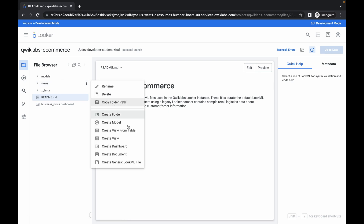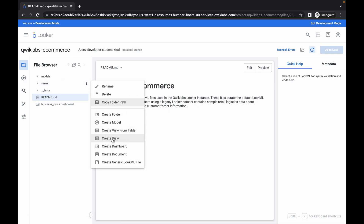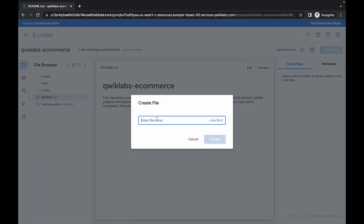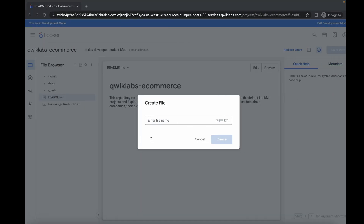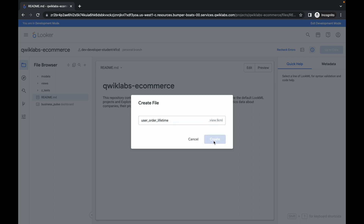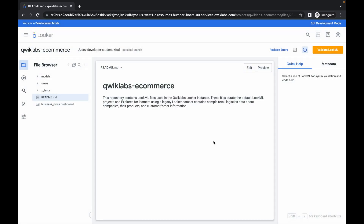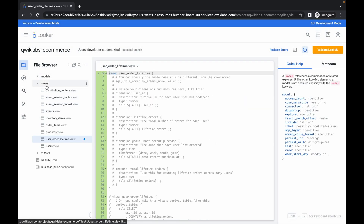Now here you can see Views. Simply click on the three-dot menu and then click on Create View. For the name, copy this name carefully — make sure you do not copy any extra space. Copy the name and paste it over here: 'user_order_lifetime'. Then simply click on Create. If you click on the view, you can see the file is created in the view section.